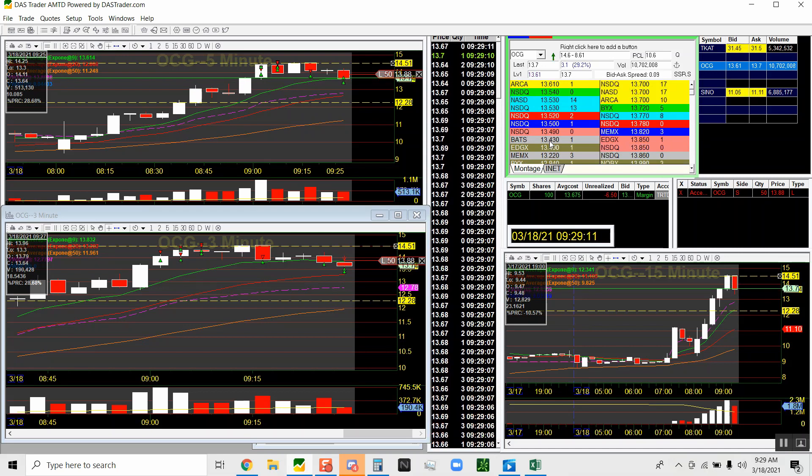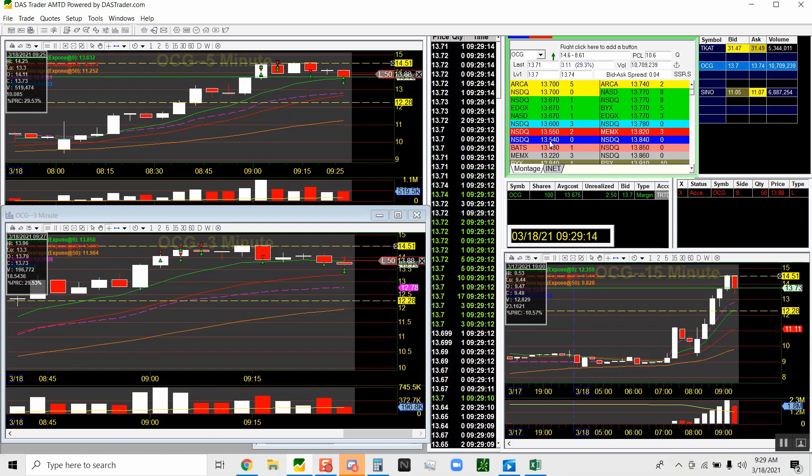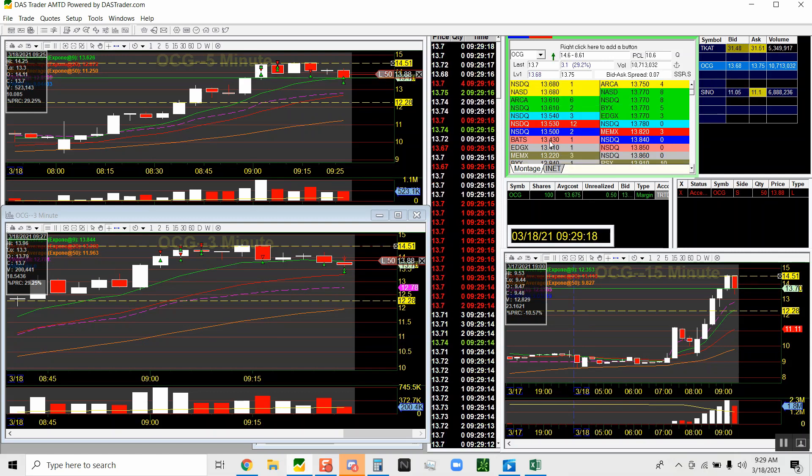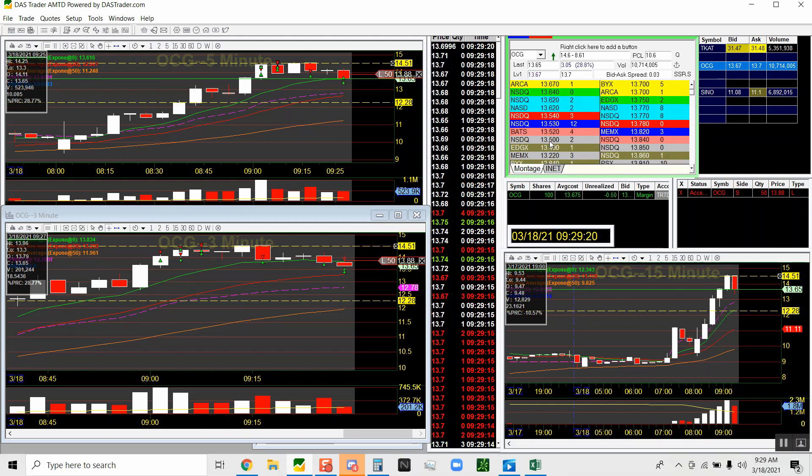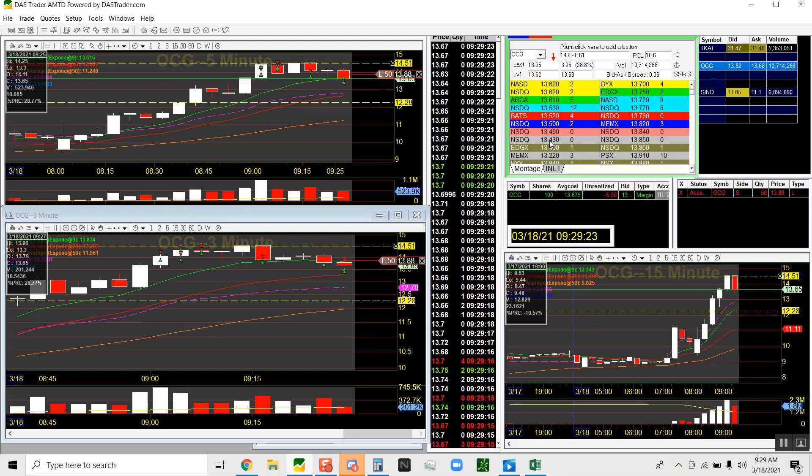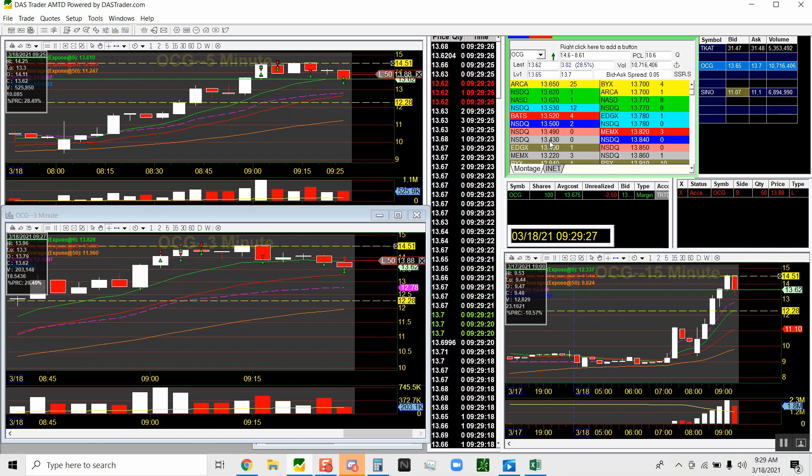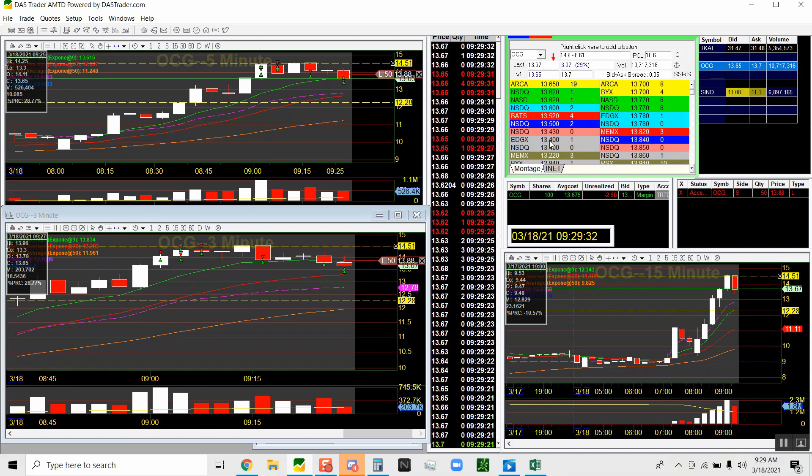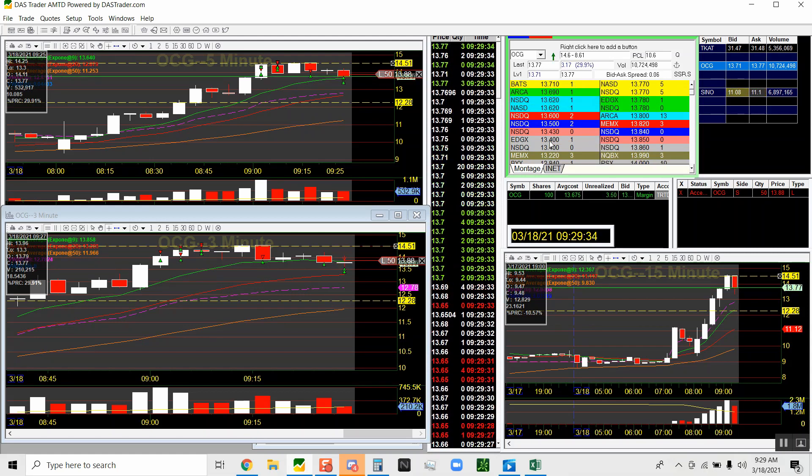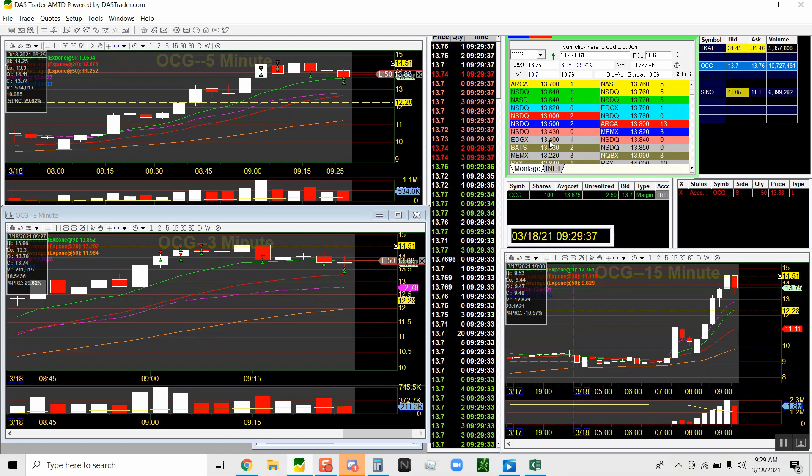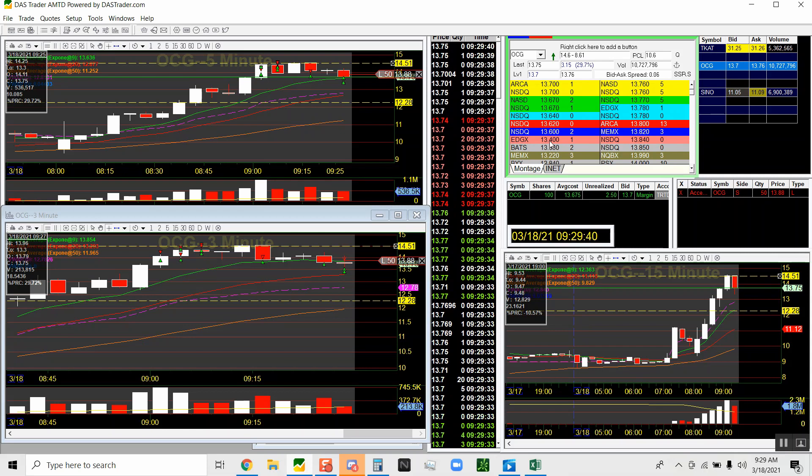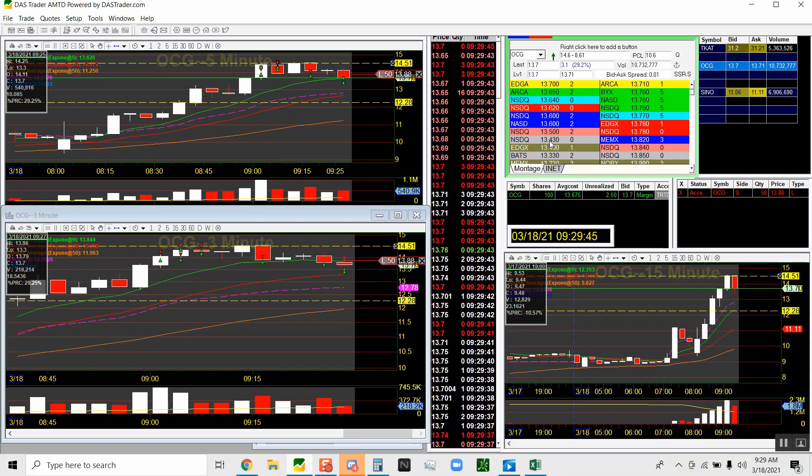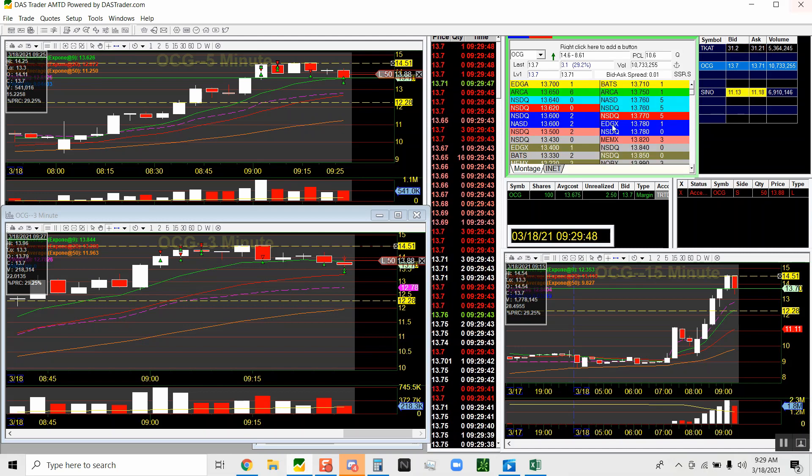If I have pocket aces and I'm going heads up with a guy that usually plays like king deuce or nine five, that dude can still flop three of a kind on me or two pair on me. Same as this. With this strategy, I have a high probability of it bouncing where I want to buy. I like to play high probability areas.